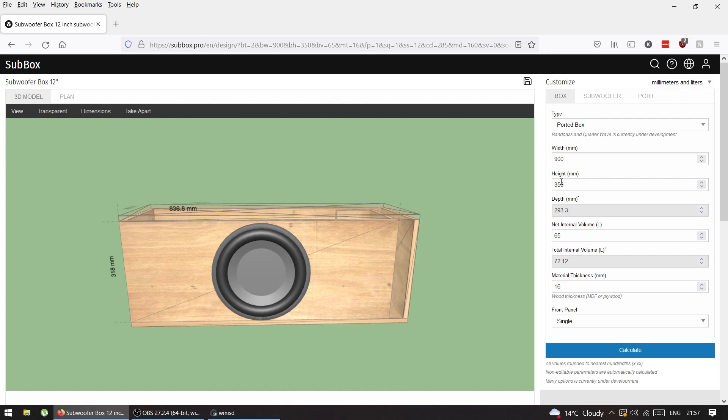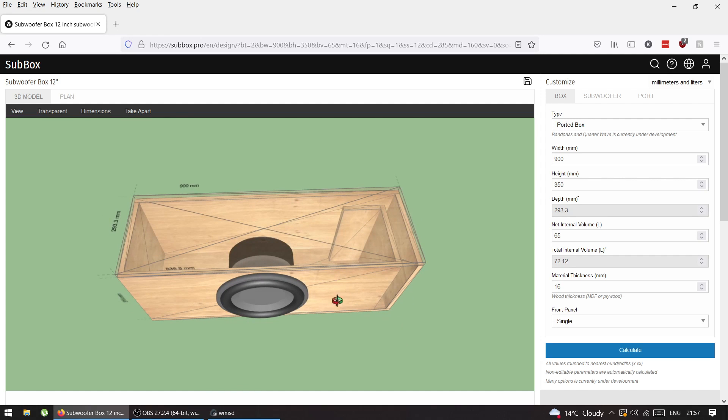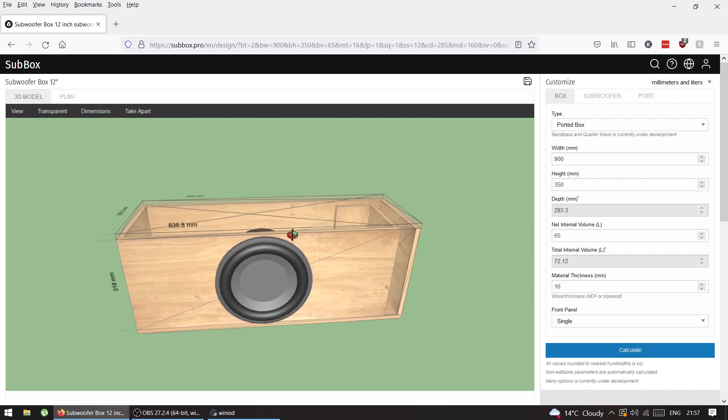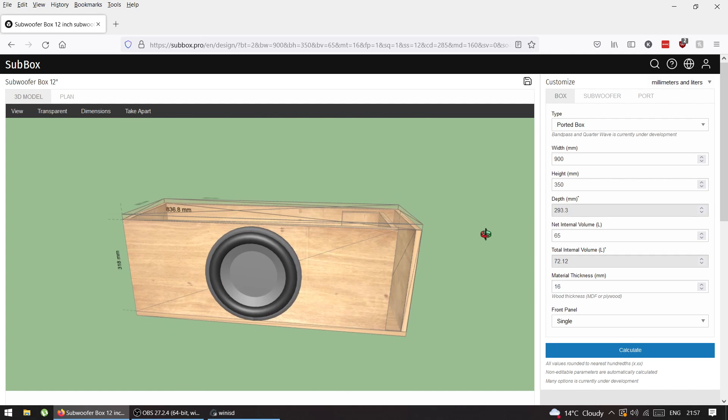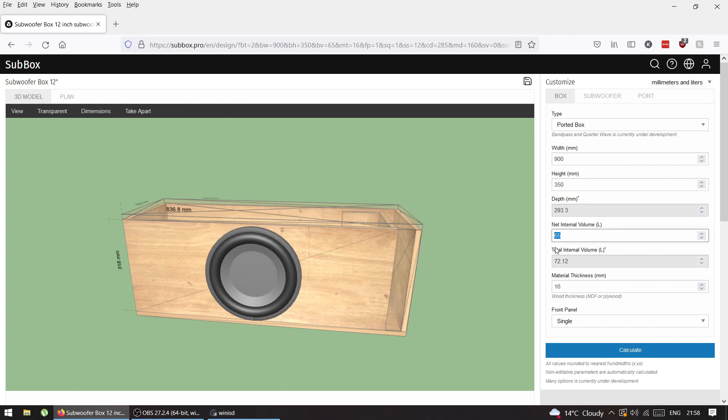Height and depth I'd like to be the same, just easier for me to cut same sheets. Net internal volume from WinISD is 99.1 liters, so let's put 99 liters and press enter.